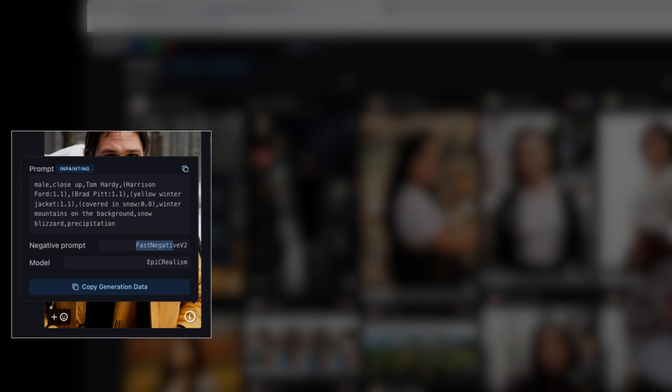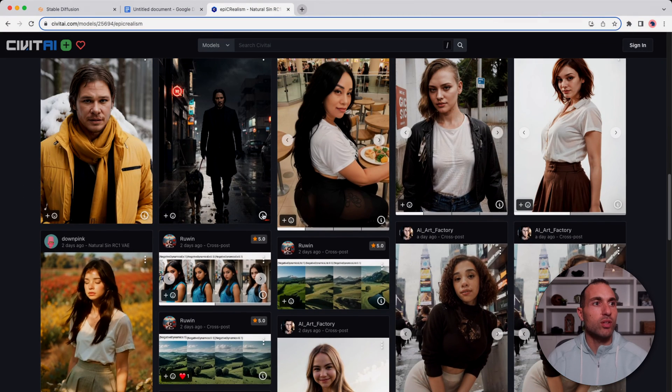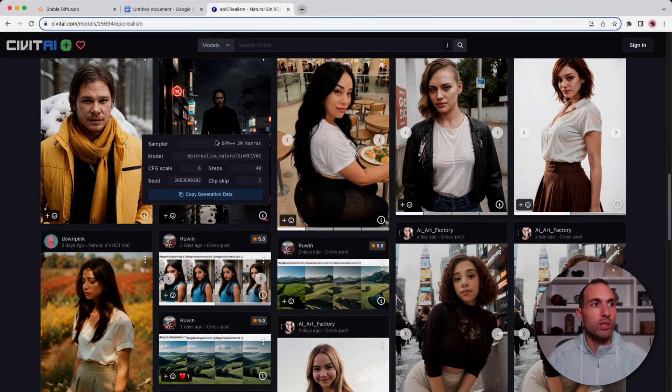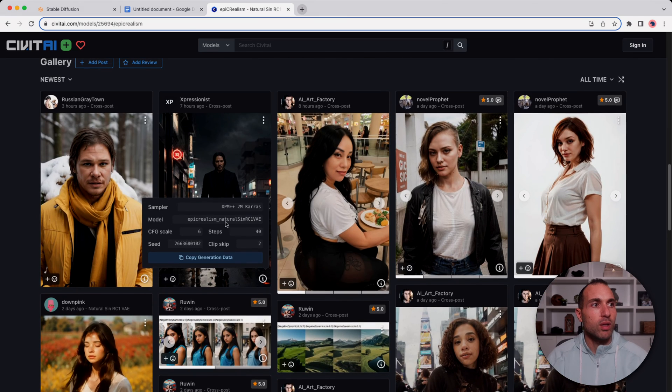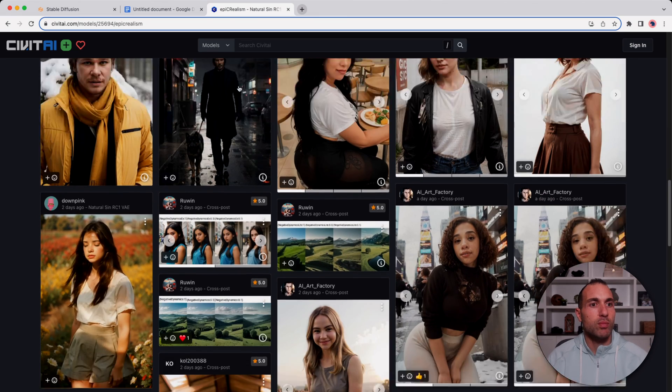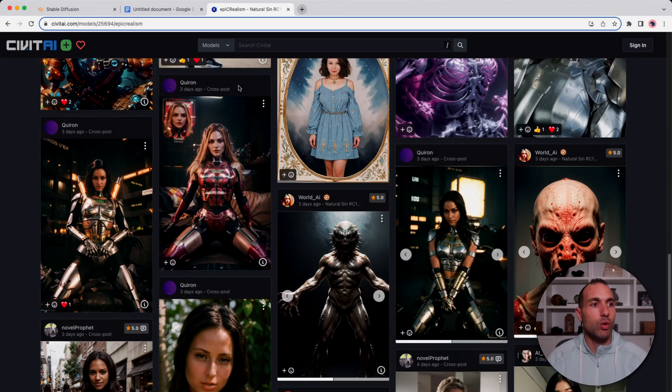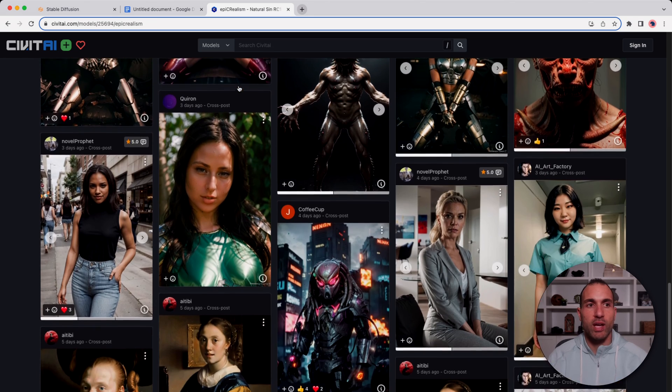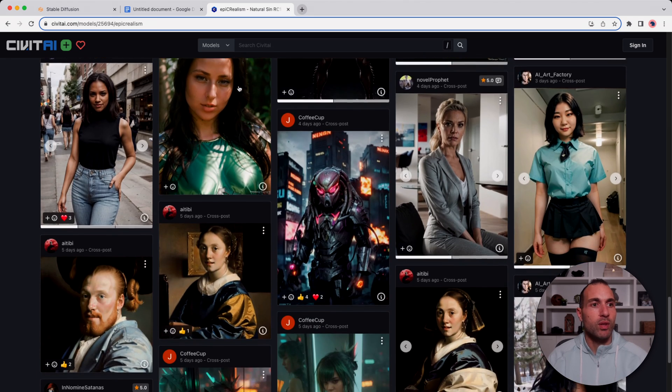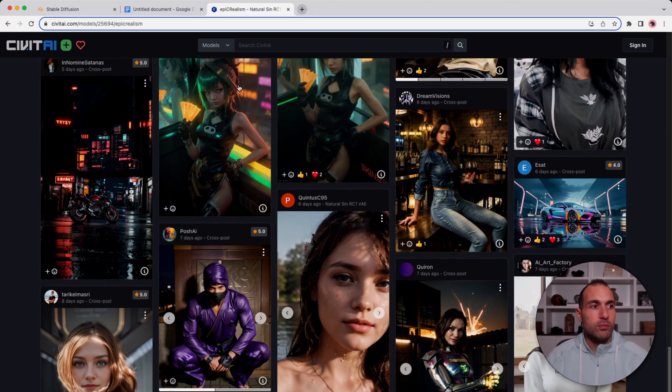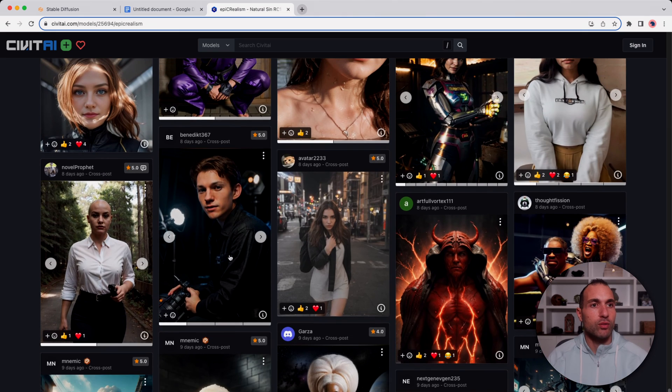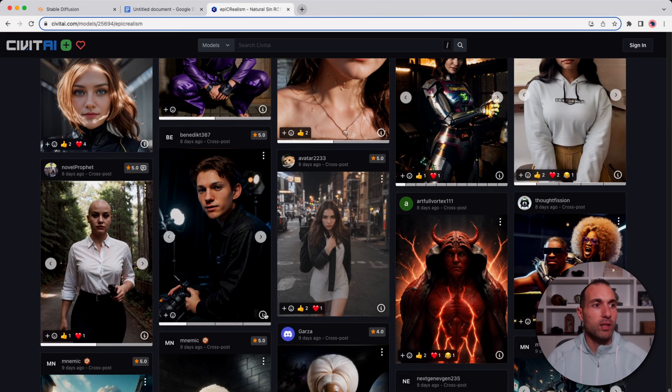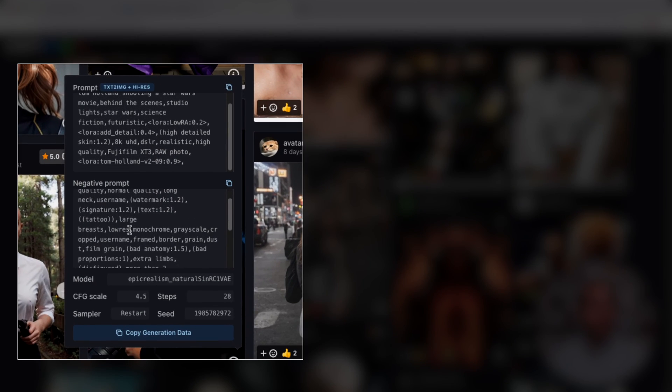This is a nice one of Keanu Reeves here. This one does not give you the prompt but you can see there's a whole bunch of different ones, all different styles. Here's a good one of Tom Holland. Again you can look at these for different ideas for what you want your prompt to be, what you want your negative prompt to be.